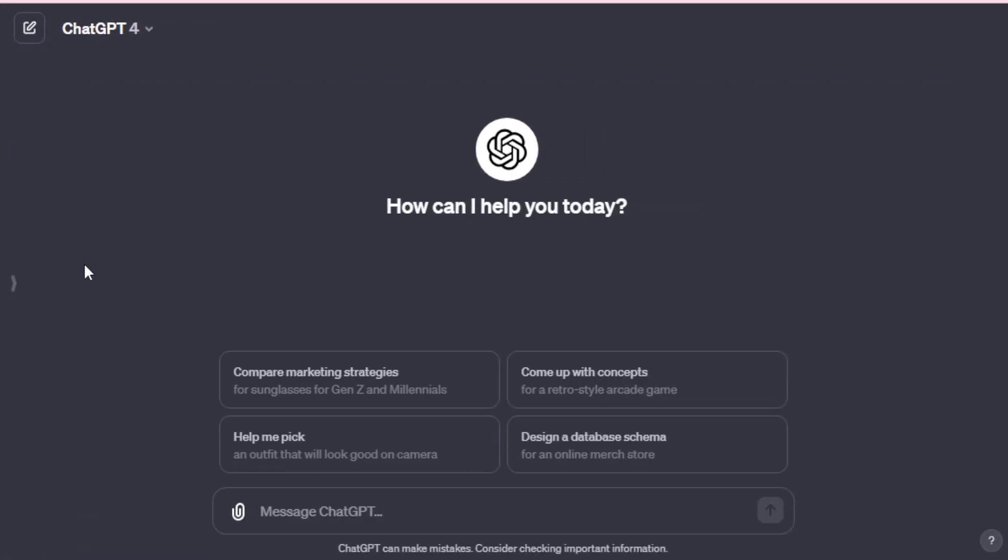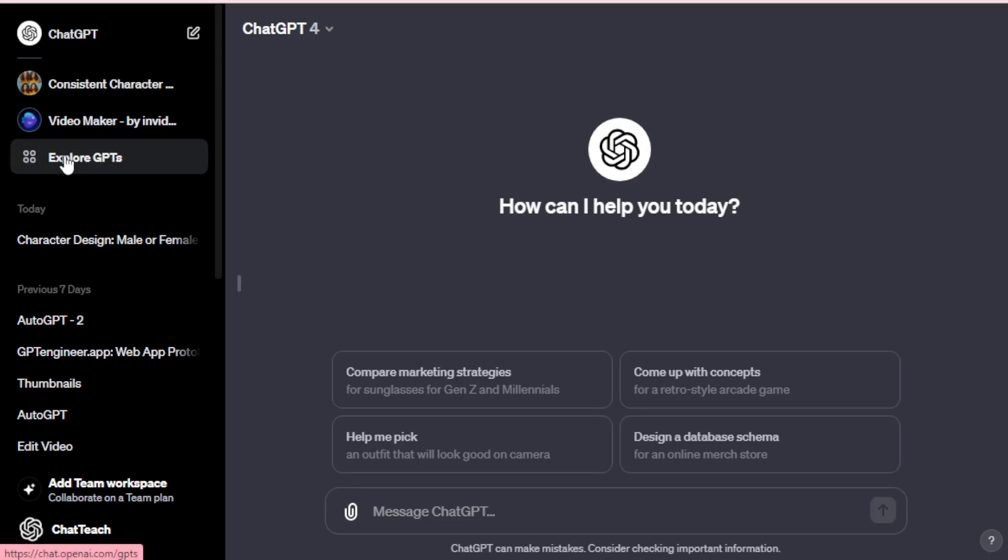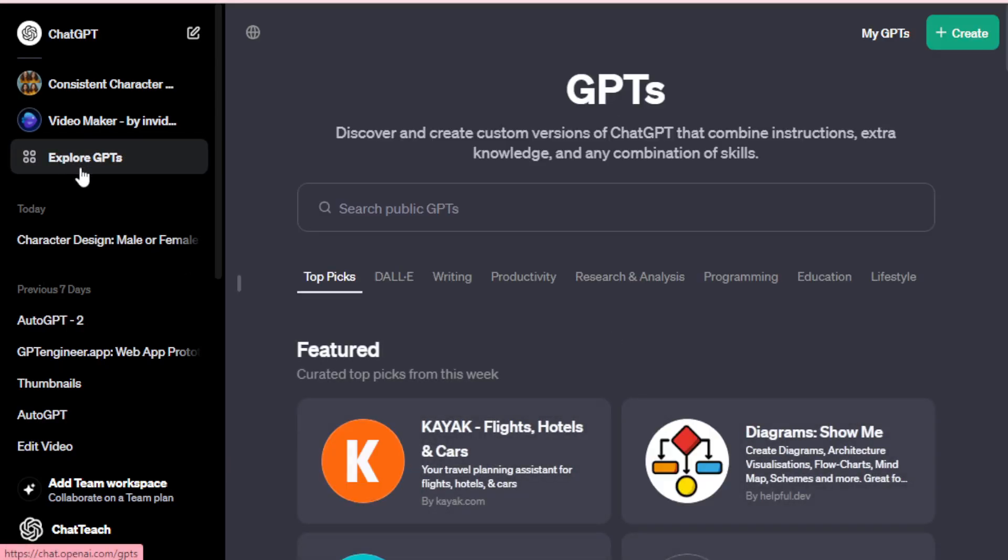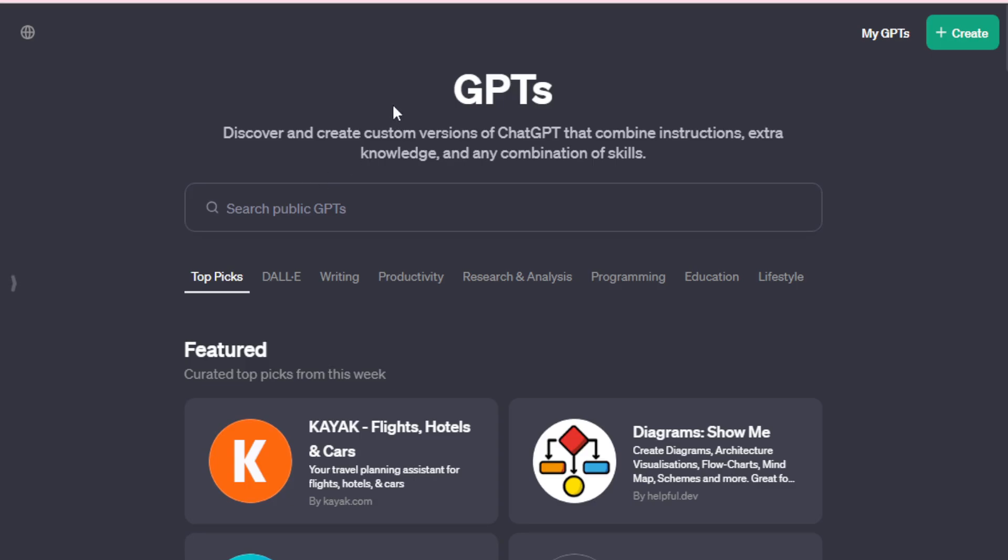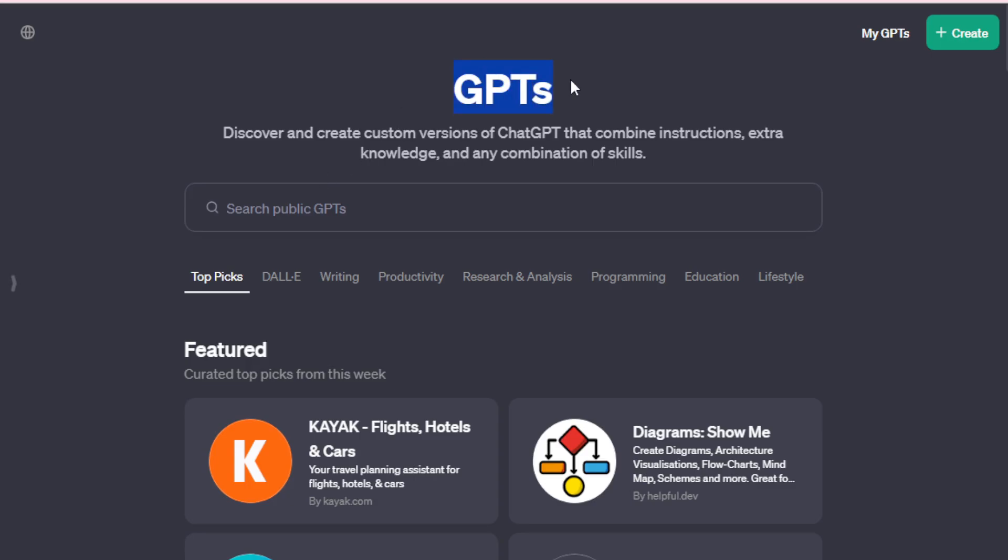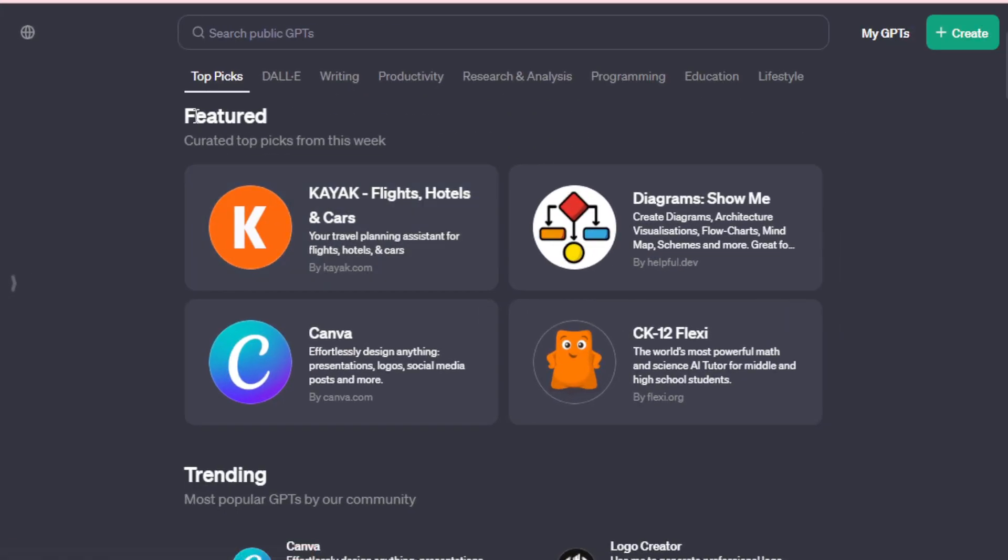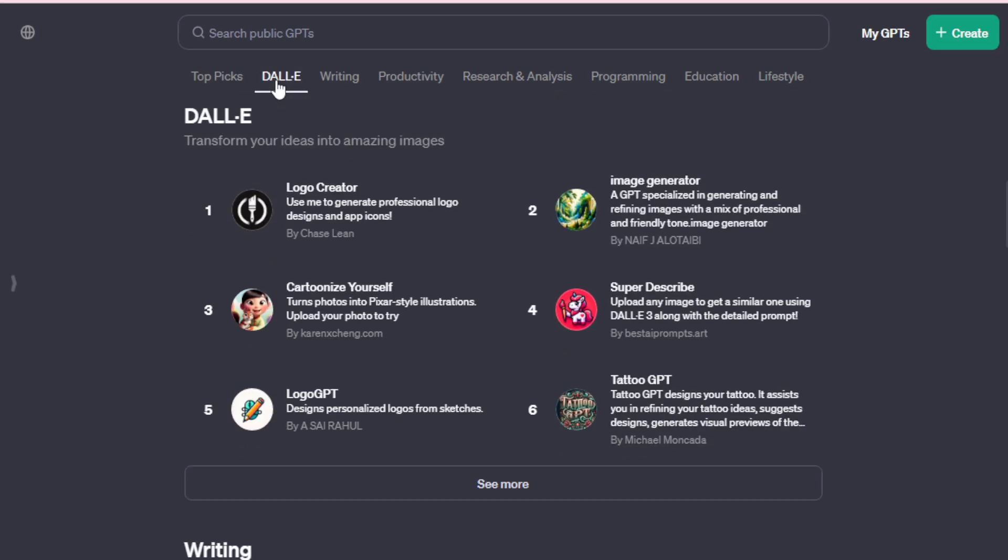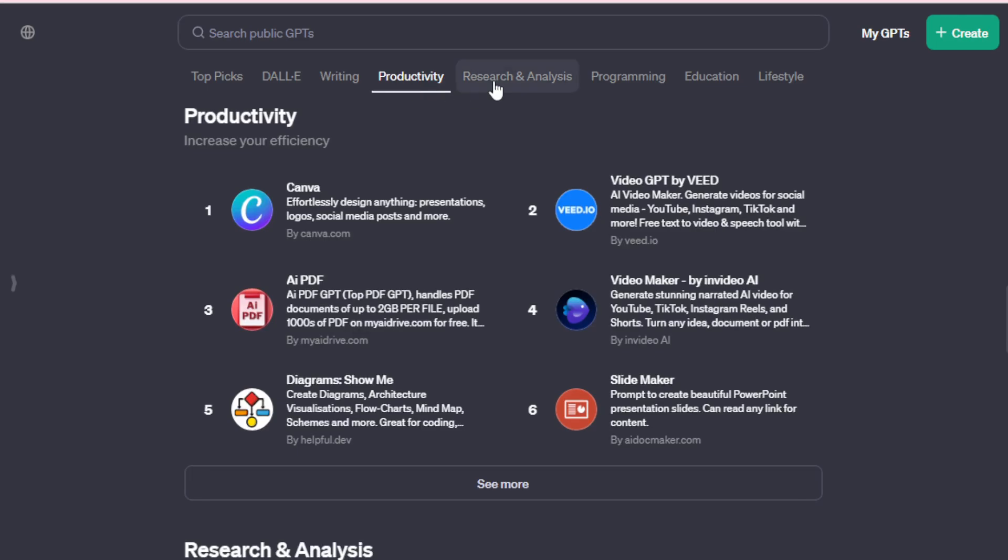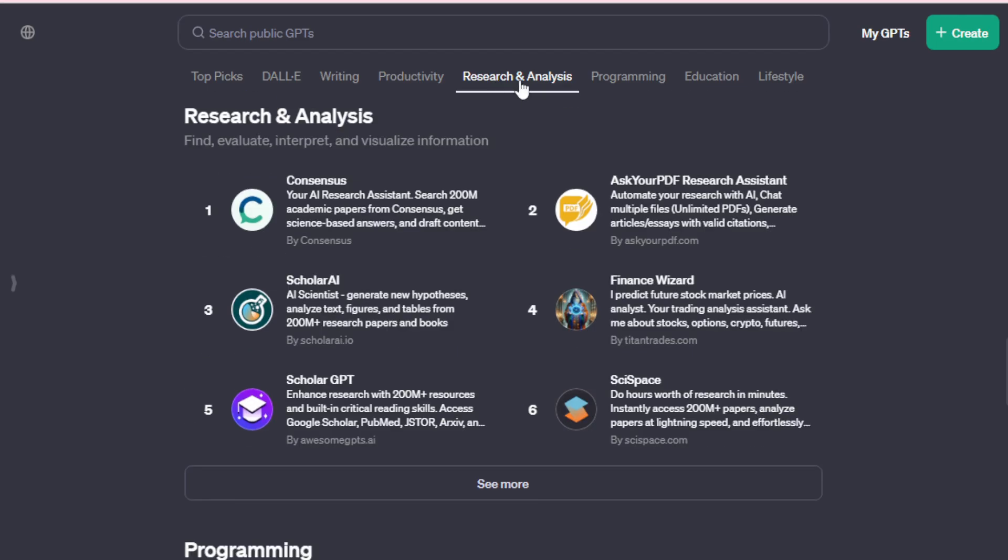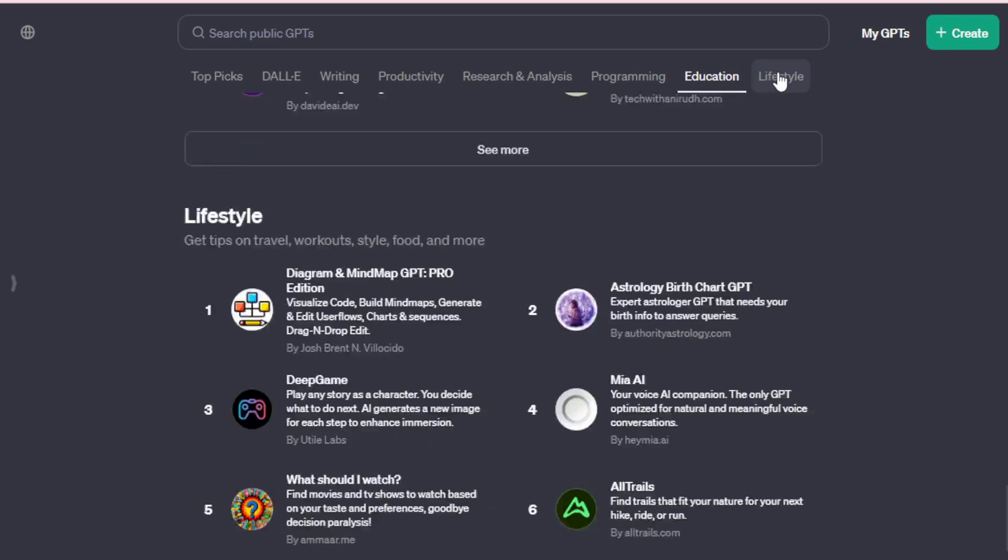First things first, let's jump into my ChatGPT account and head over to the GPT Store. Here, you have access to over 3 million plus GPTs, each tailored for different creative tasks. The GPT Store features top trending GPTs and categorizes them for easy access, whether it's for images, writing, productivity, research, education, or lifestyle improvements.